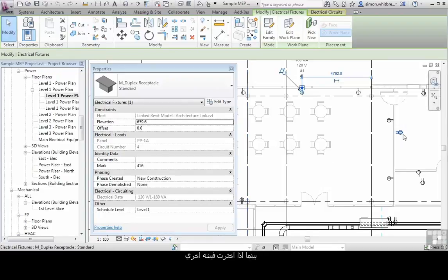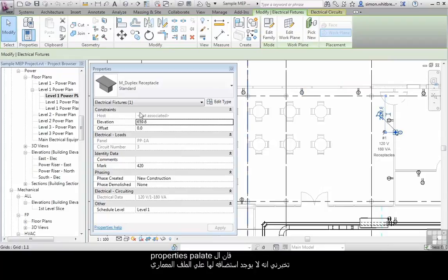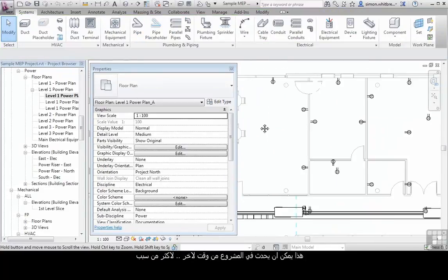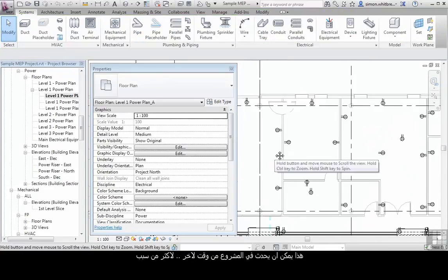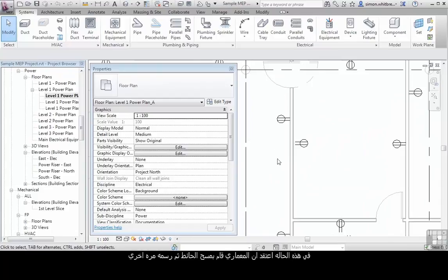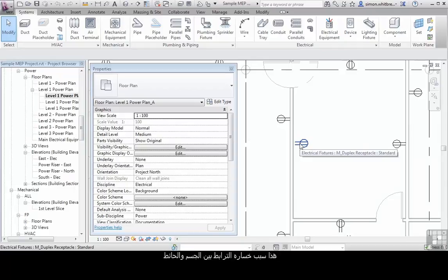Whereas if I select another object, the properties here tell me that this is not associated. This can happen from time to time in your project for a variety of reasons. In this one I suspect that the architect has actually deleted a wall and then redrawn it, and this is why our object has lost its associativity.